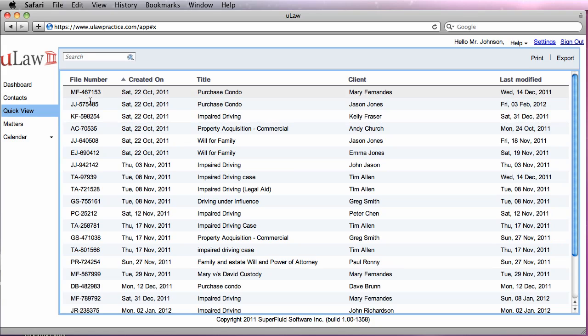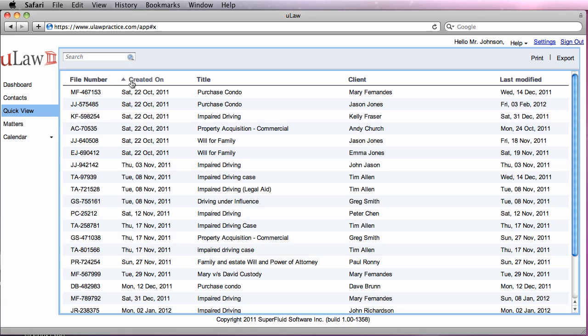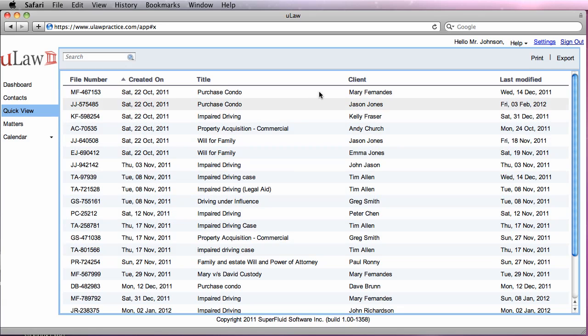These are all the file numbers that you've been working on so far. These are the created dates, the titles, the clients with whom you've been working, and this is the last modified date when you actually worked on it.